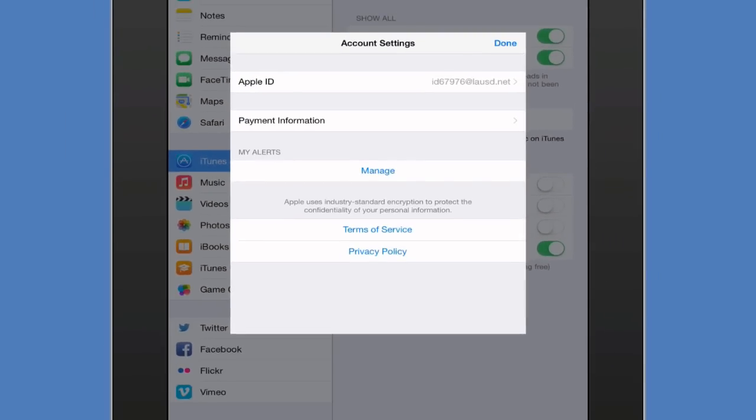Now you need to find Apple ID again. Tap Apple ID.